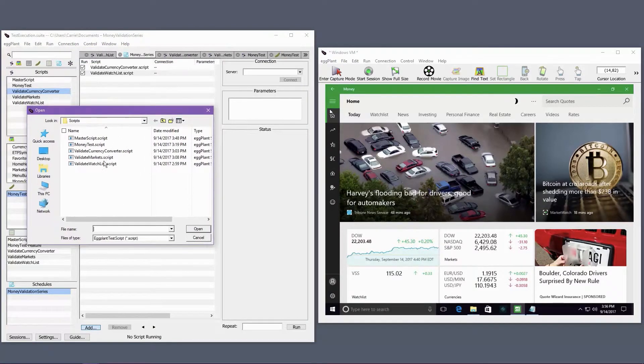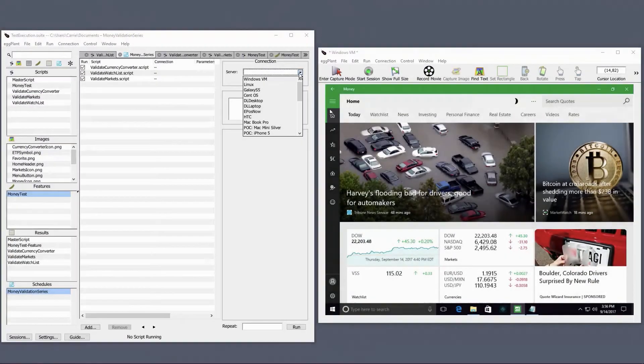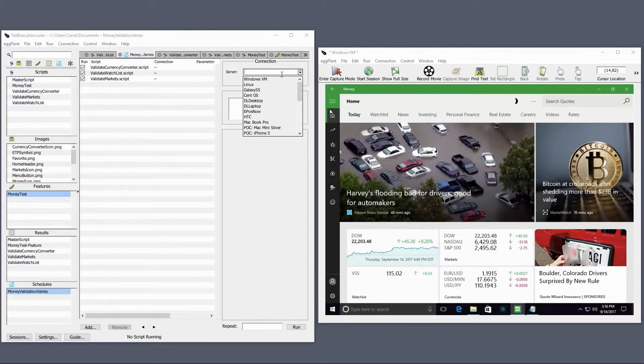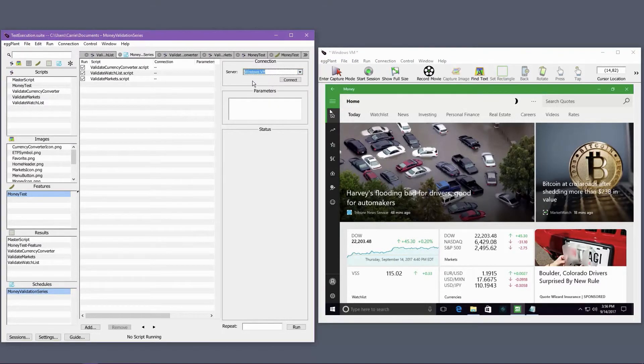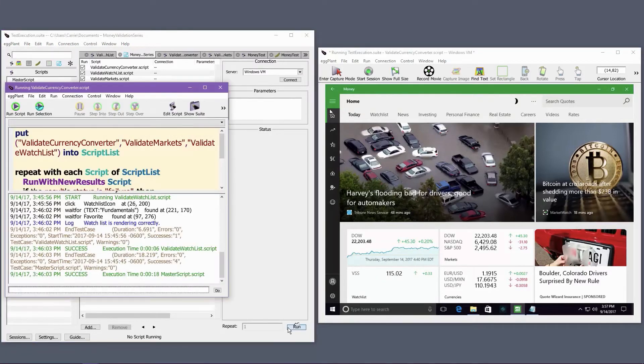Within the schedule, I can set up dependencies for the scripts by using the arrows, specify a set for the scripts, pass parameters, or set a number of iterations for the schedule. The Run button runs the schedule in the Eggplant Functional interface.